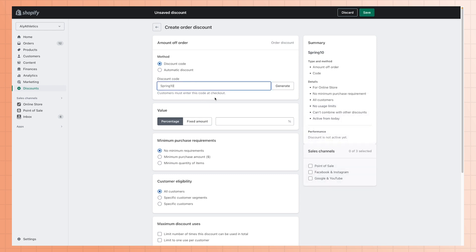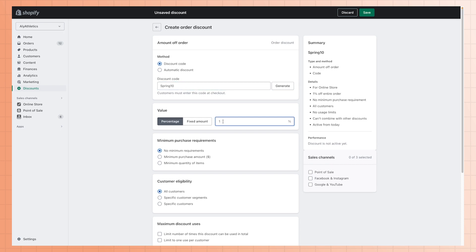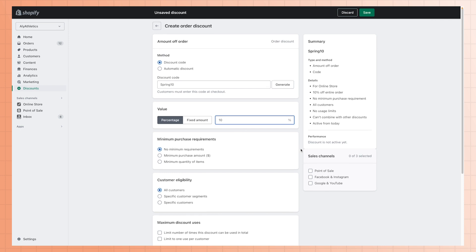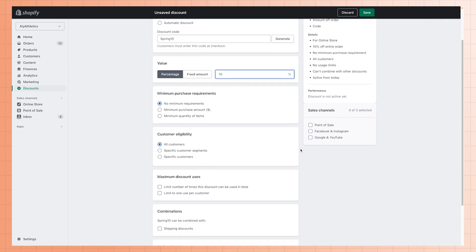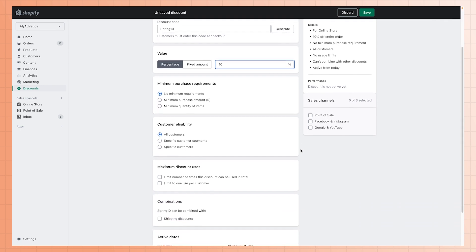Next, you'll need to set the conditions for your discount. This includes the minimum order amount, as well as any products, collections, or variants that the discount can be applied to.